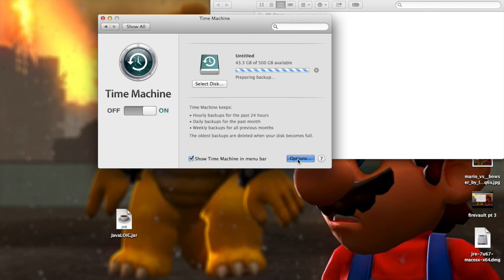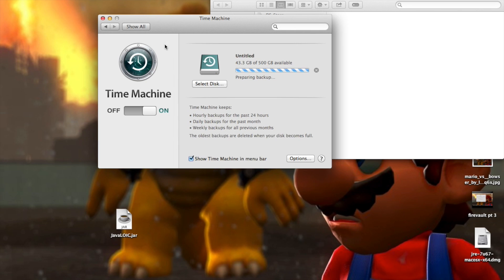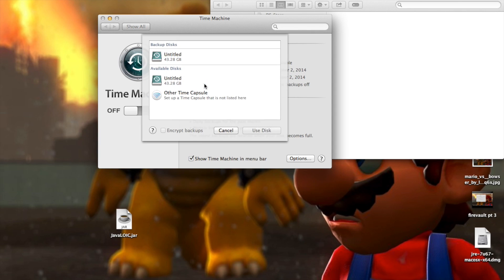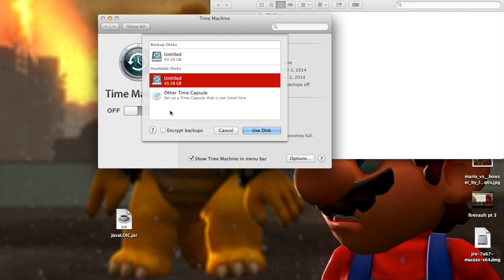And go to options. Turn this off for now. Click, select this, select the name of your disk and then click on encrypt backups and click use disk.